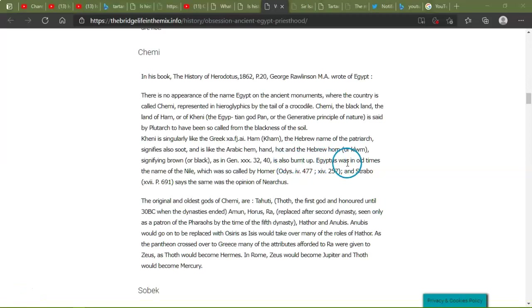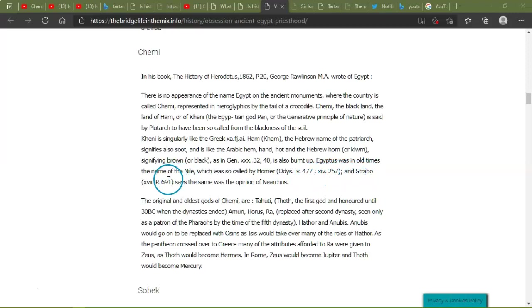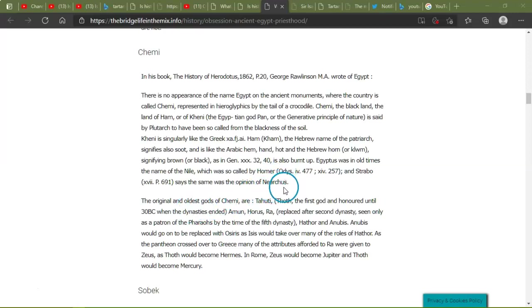It's all burned up. Egyptus was in old times the name of the Nile. Okay, so that was the name of the Nile, there you go. So the Nile. Okay, Egyptus was in old times the name of the Nile, which was called by Homer in Odysseys. And Strabo says the same with the opinion of Nearchus. Sorry for saying these wrong.